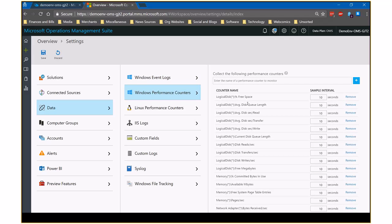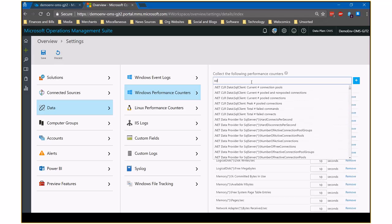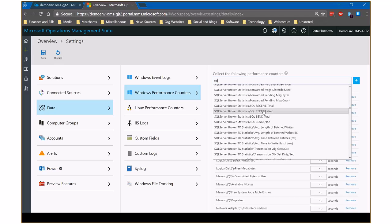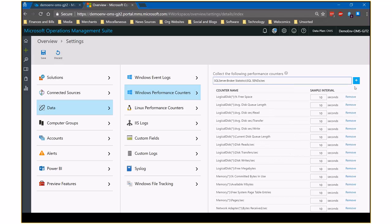Performance counters work the same way. I've got a number of them added already. We can type in another — say, I wanted to add something from SQL, I can just type in SQL and it'll give me a list of available counters. We click Add to add it, and this is also where we change the interval on a per-counter basis. One thing to note: at this point in time, you can't collect specific logs or counters only from specific servers — it's a global enablement for all servers. If you have different requirements for different servers, find the lowest common requirement and set that globally.